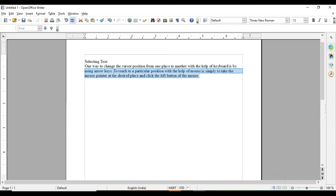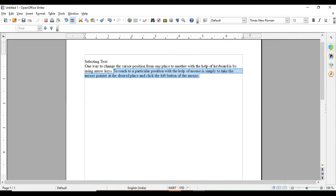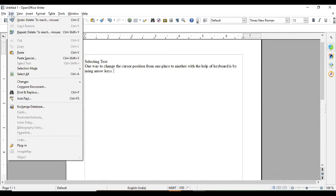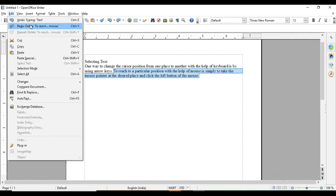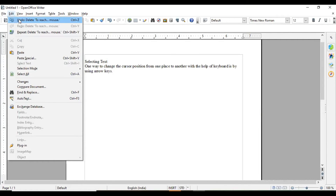Now I am going to delete something and bring it back. I have selected this text — from Edit, the Cut option is there, or simply press the Delete key from the keyboard. Now this has been done by mistake and I want to bring it back. Go to Edit > Undo — the shortcut key is Ctrl+Z. To redo, go to Edit > Redo — shortcut is Ctrl+Y, and Ctrl+Z is for undo.